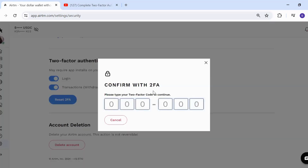Once you click it, it's going to bring up a code on your phone. Once you click the Reset 2FA button, it will give you a pop-up saying 'Confirm with 2FA', which means you need to already have the Google Authenticator app on your phone.